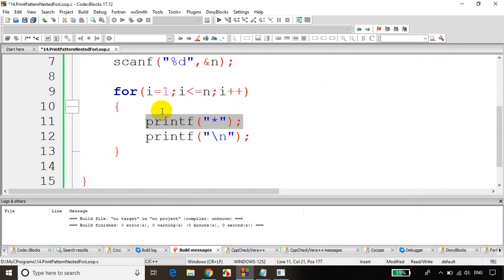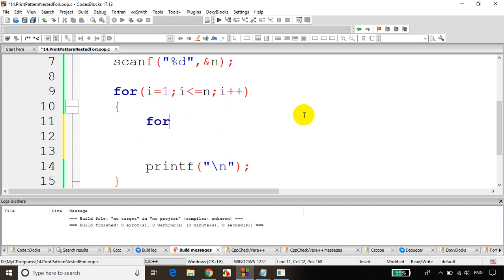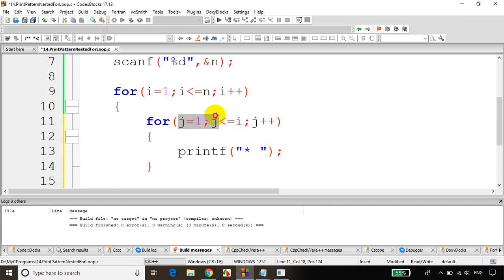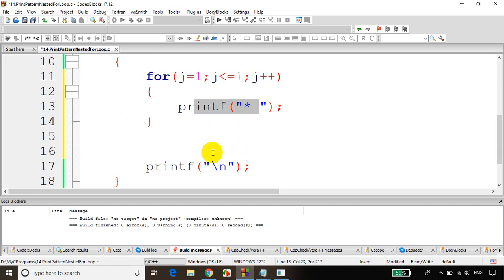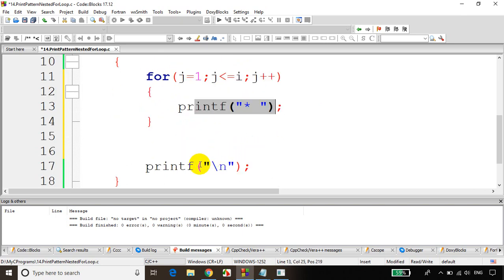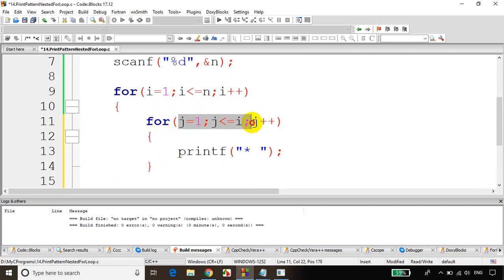First time i value is 1, so 1 to i. Second time i value is 2, so 1 to i means 2 times. Instead of this single printf, we'll write: for j = 1, j less than or equal to i, j++. Inside, printf star with a space. First time i is 1, from j = 1 to 1 it prints only 1 star, then goes to next line. i becomes 2: prints 2 stars, next line. i becomes 3: prints 3 stars. i becomes 4: prints 4 stars.